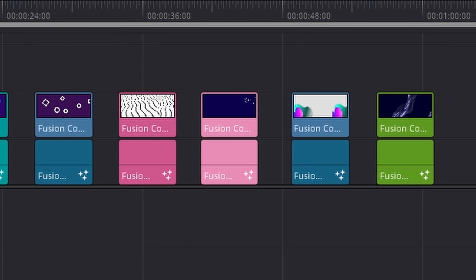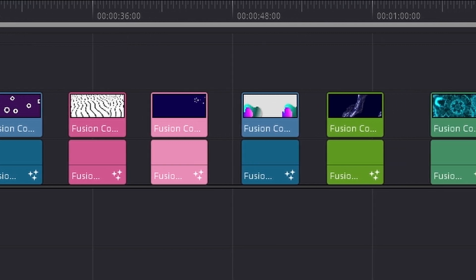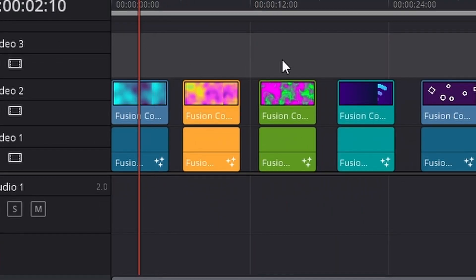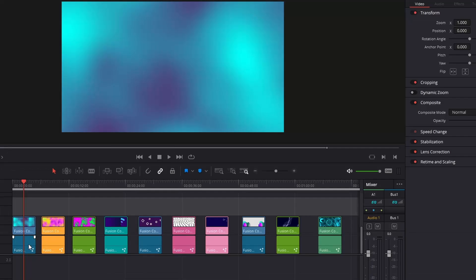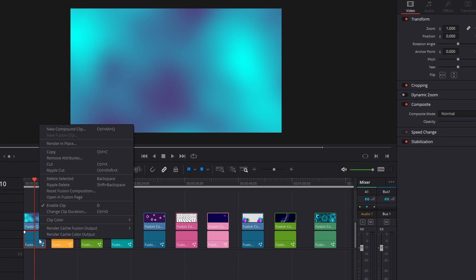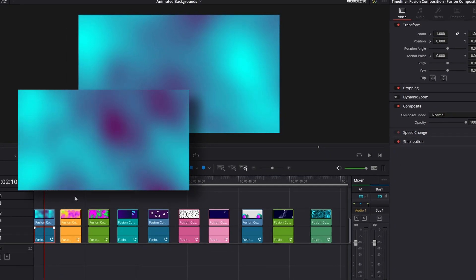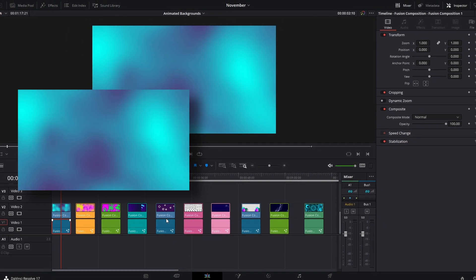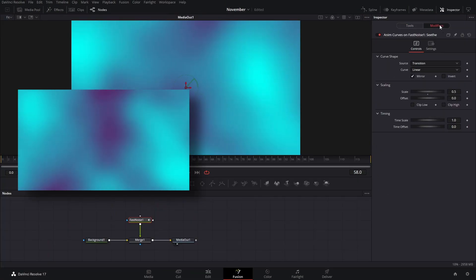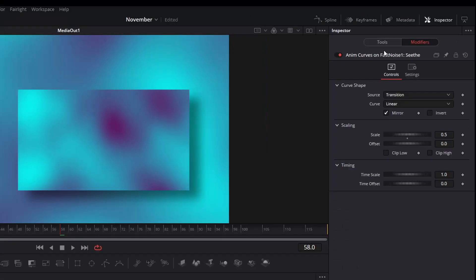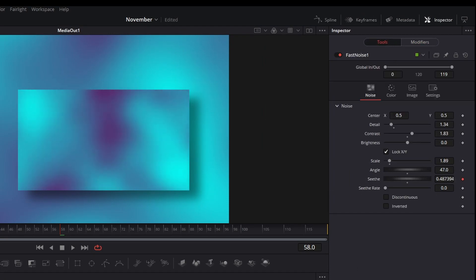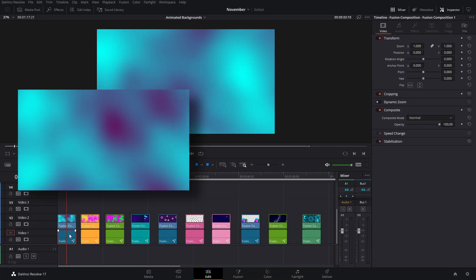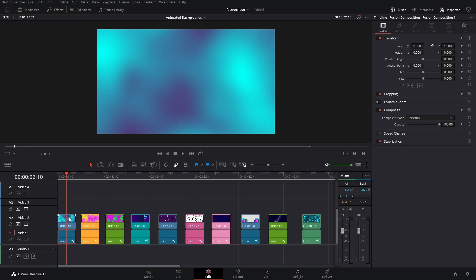These three are pretty much similar in the sense that I use the Fast Noise and then added colors to animate that, and use a modifier on the Z-rate to make things move a little bit. So if you make this Fusion composition longer, it's going to continue the animation for a longer period of time.